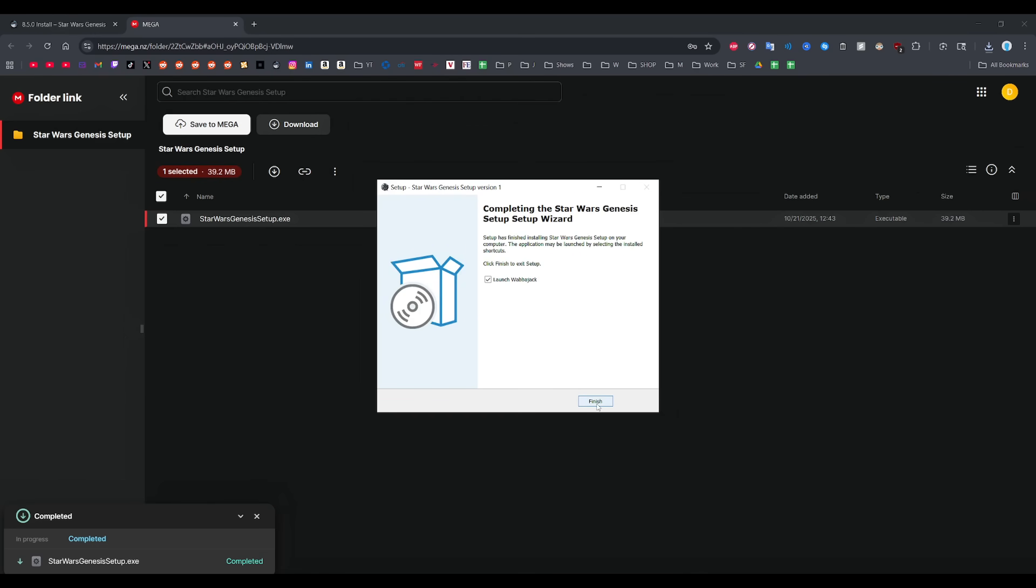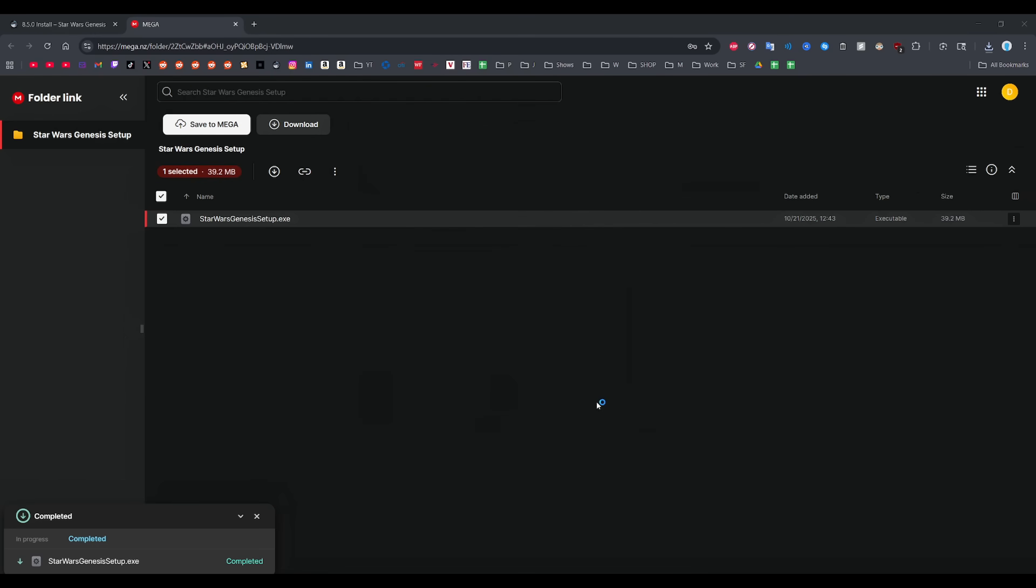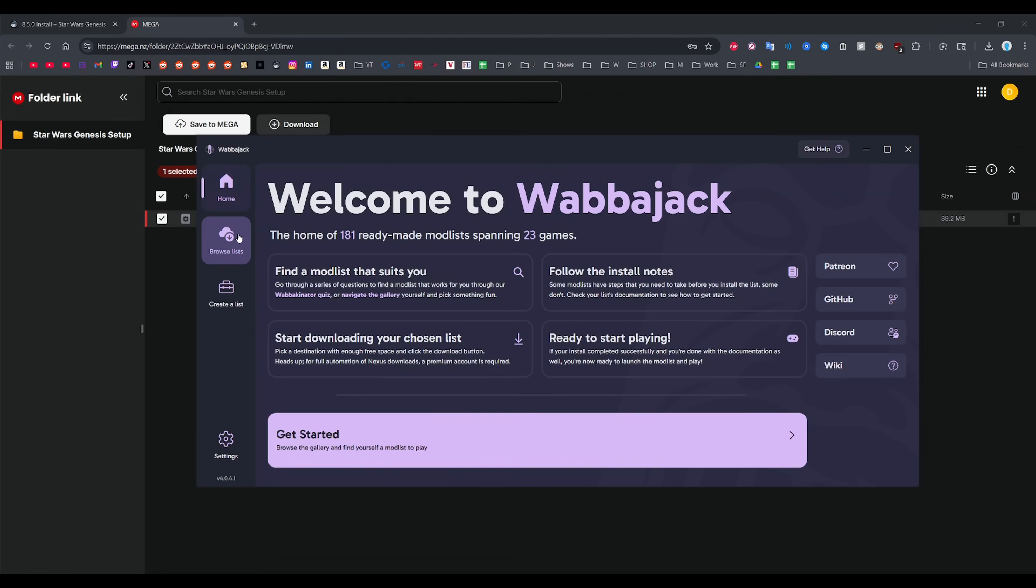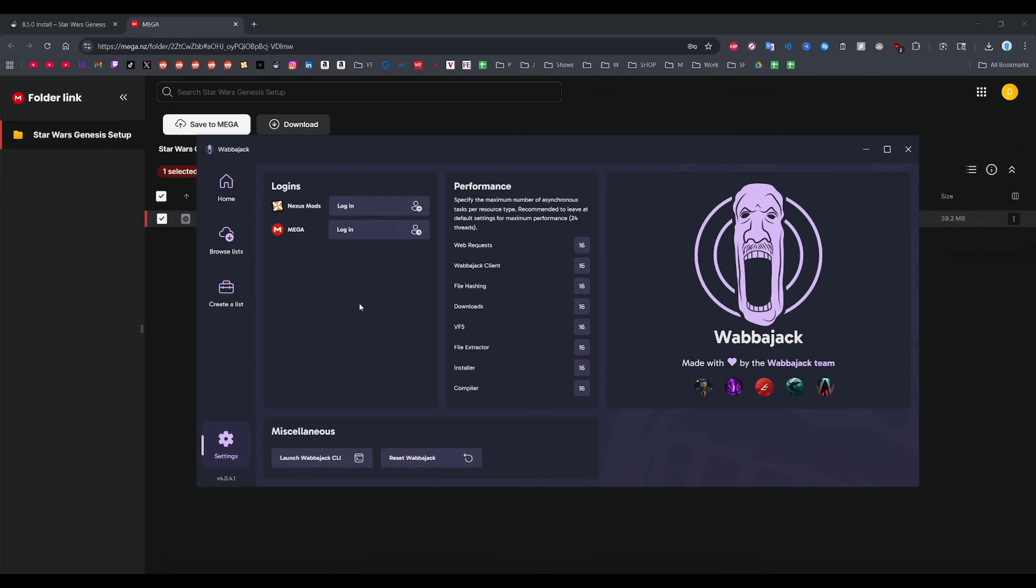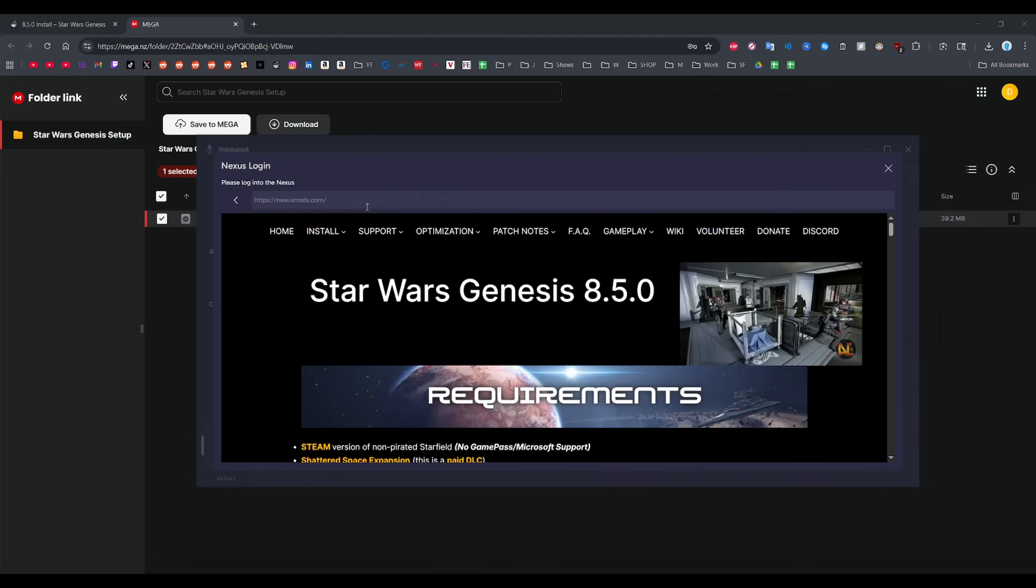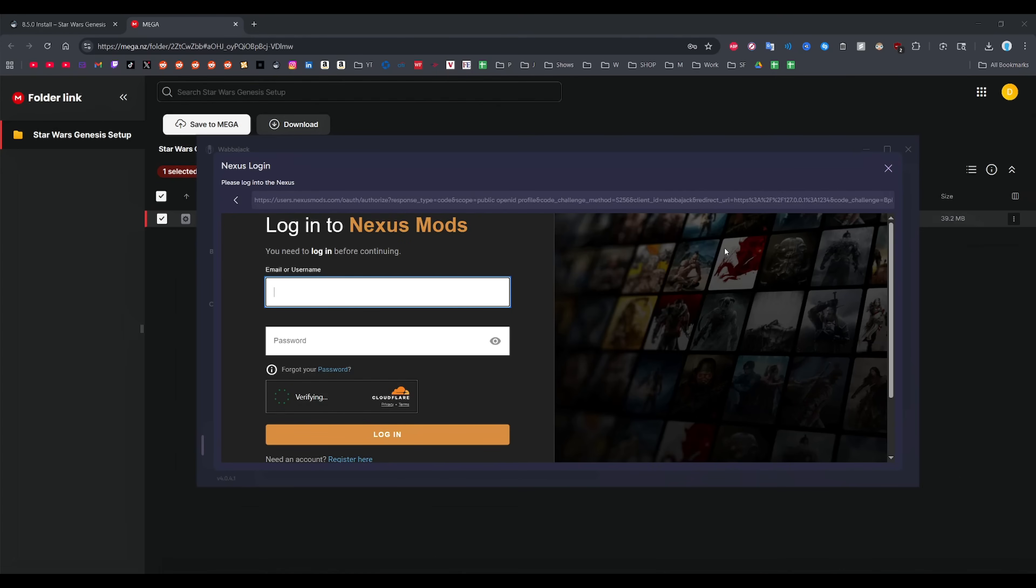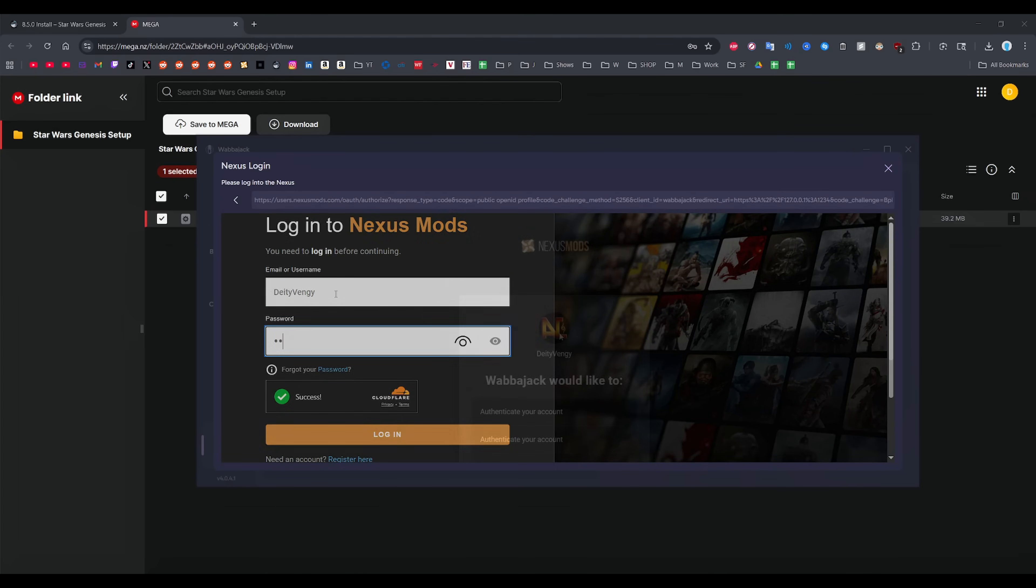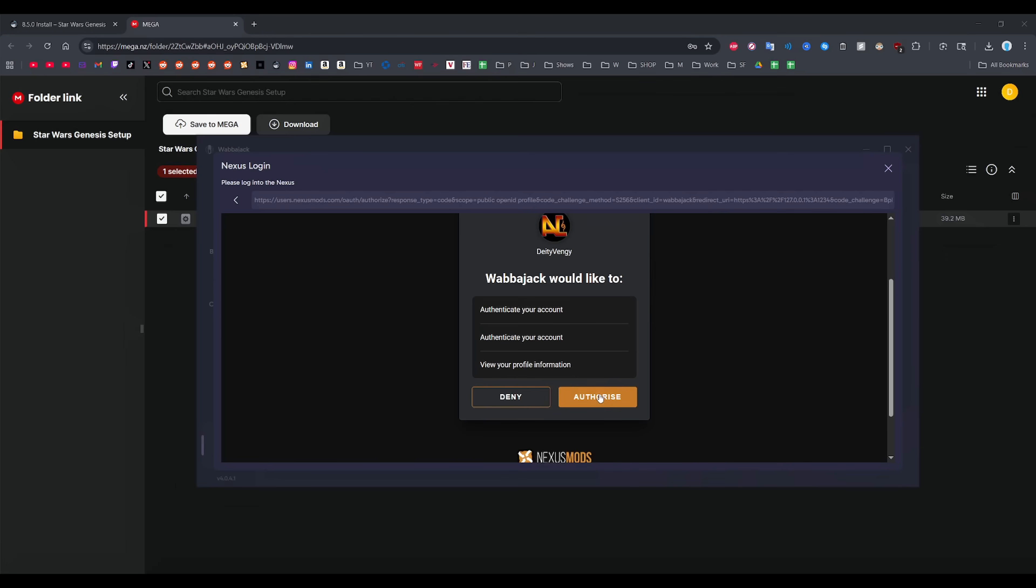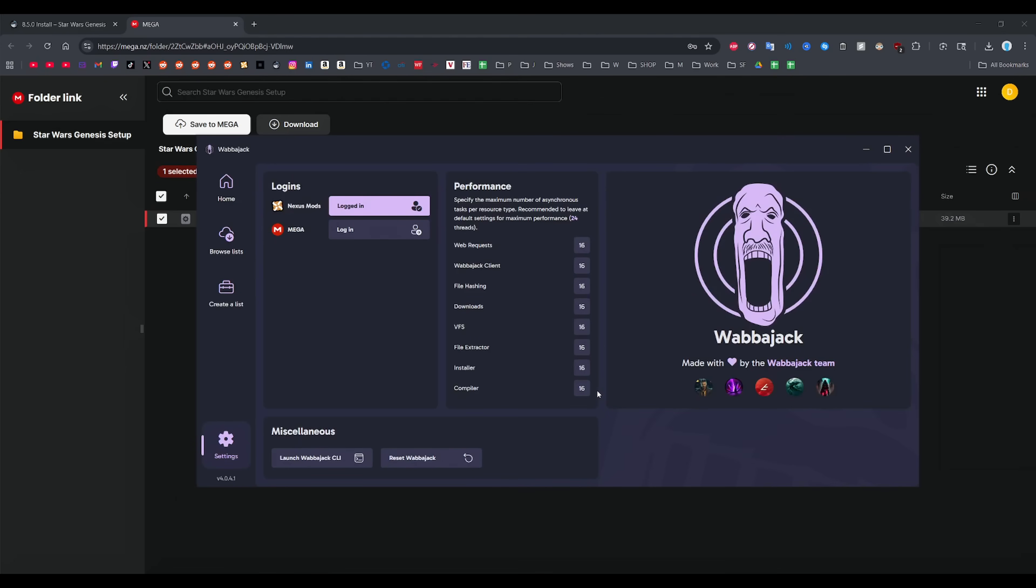Once that is done, Wabajack will automatically open and you want to click the gear icon on the bottom left, then log on to NexusMods here. If you're already logged in from another mod list, please just log out and log back in because high chance you've been automatically logged out a long time ago and you're going to get a bunch of errors when you try installing Genesis.